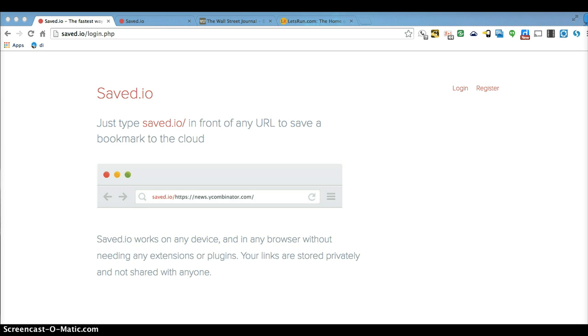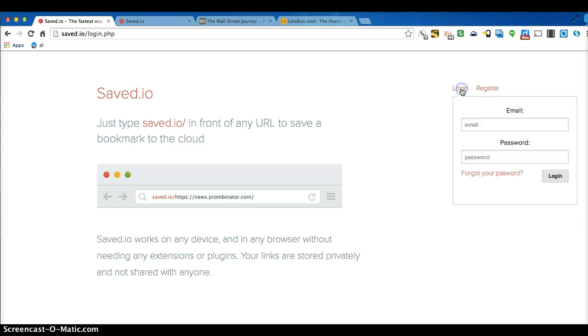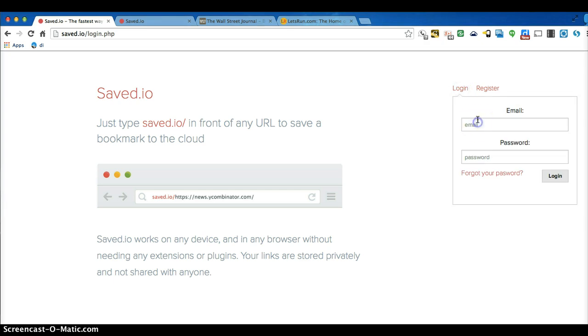Google bookmarks is one nice cloud one. Here's another one that's even simpler called save.io and really all you need to do to it is first you got to log in. So I'm going to do that.